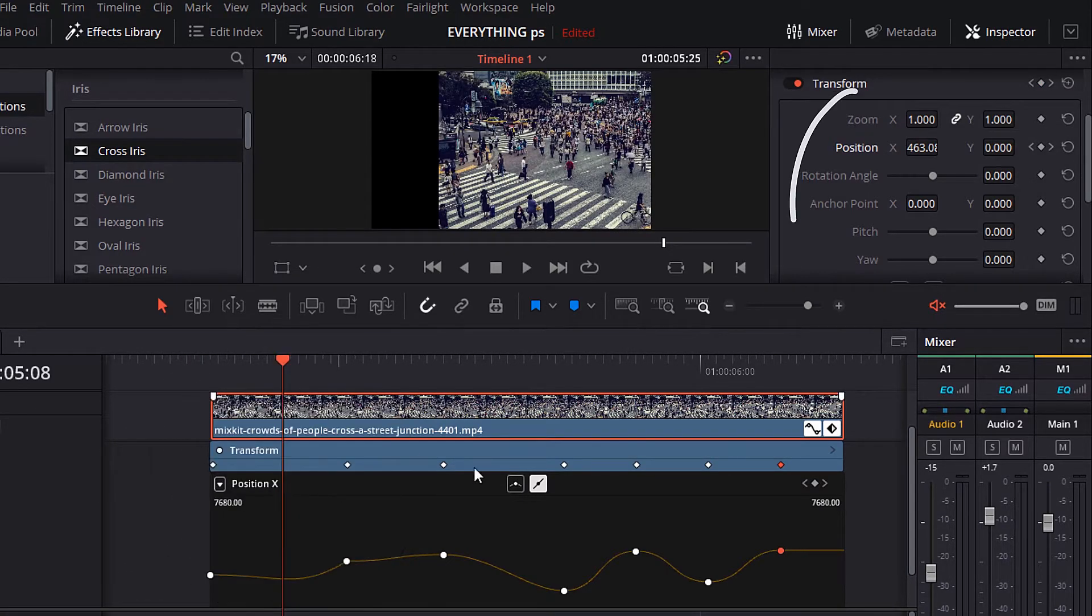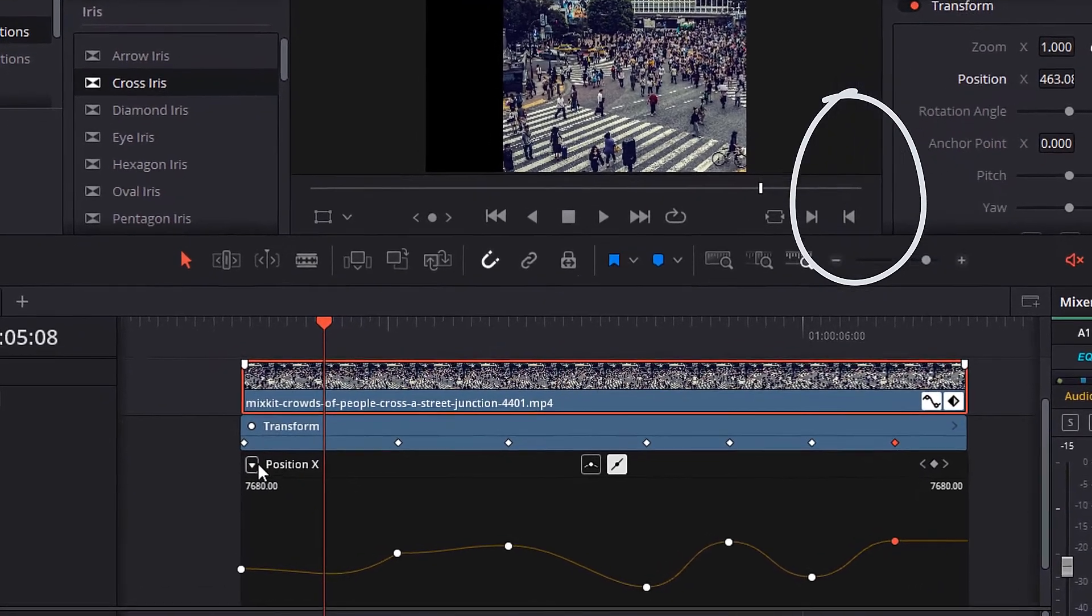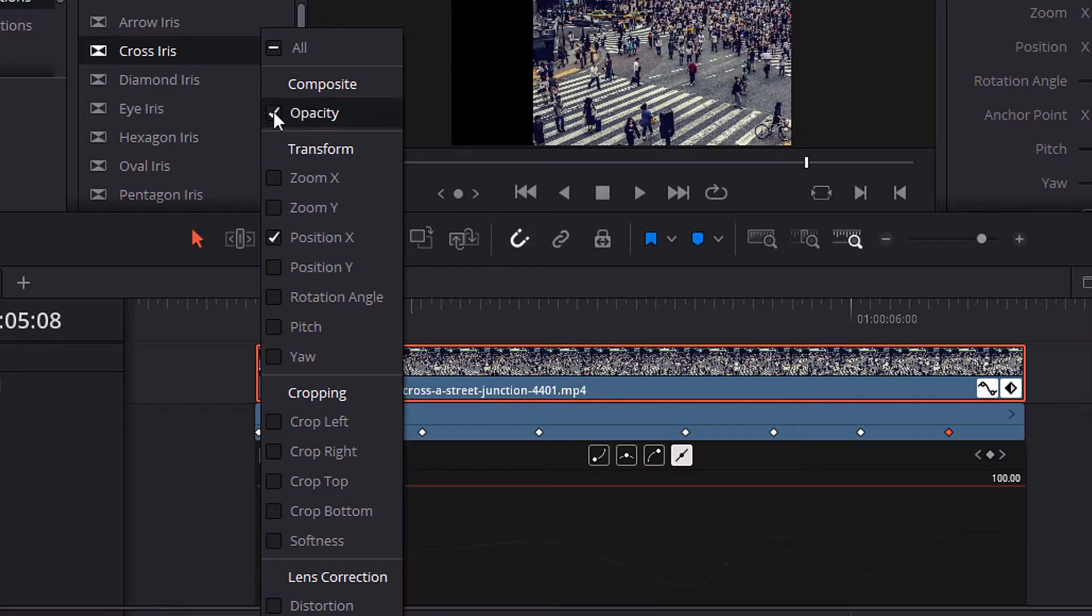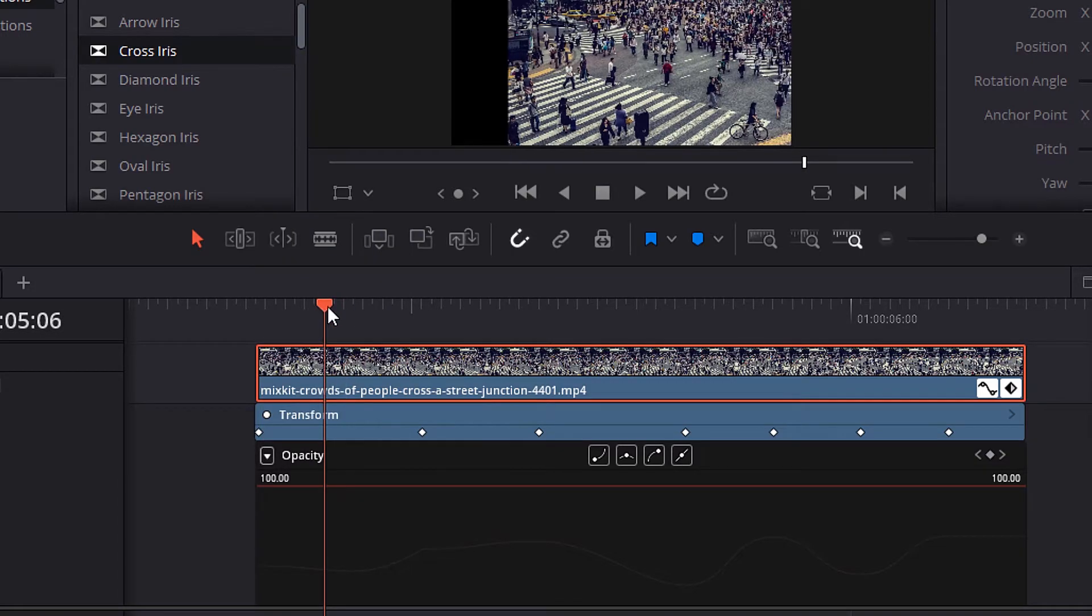Now, you can see the name of the parameter you are working on. If you open this arrow here you will find all parameters. You can add motion to any parameter of them from here without going to the inspector panel. Let's try to work with the opacity. Notice that the name on the track has changed to opacity.